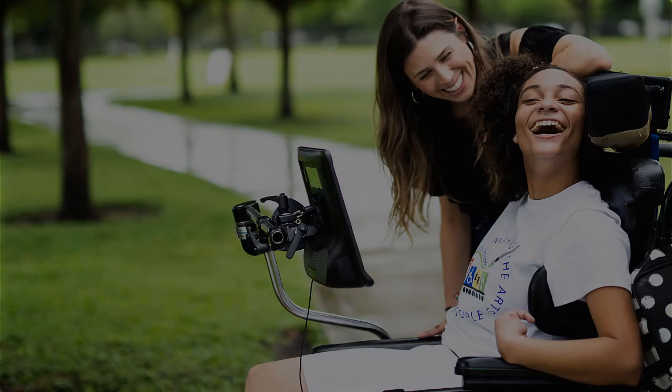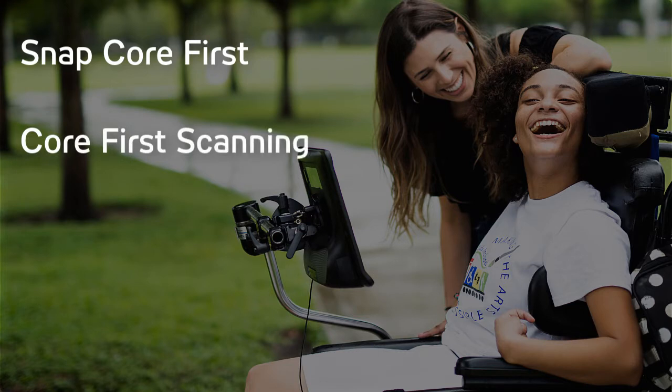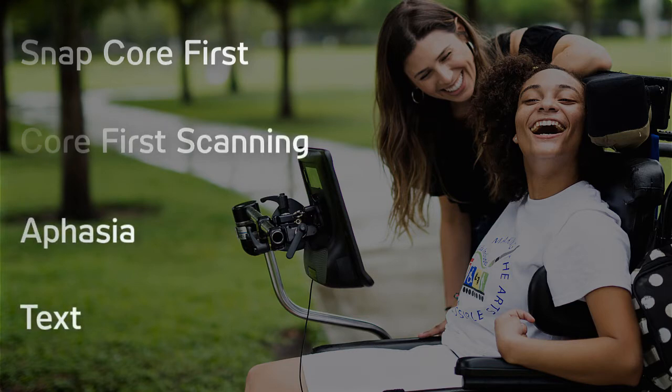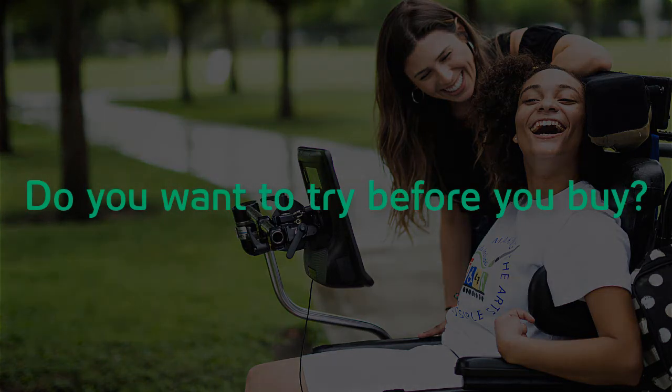Are you a family member, parent, or caregiver of someone who would benefit from using SNAP with the Core First Page Set, Core First Scanning, the Aphasia Page Set, or the Text Page Set? Do you want to try before you buy?